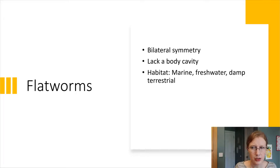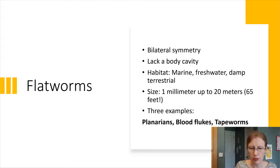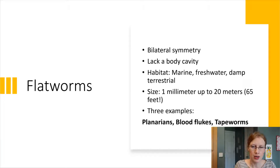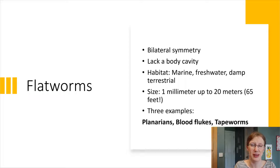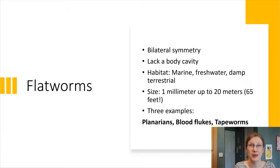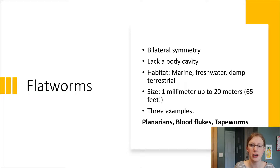Size-wise, there's a huge range. Some of them are as small as one millimeter — a lot of the planarians are — and then some grow to over 20 meters long, which is a really big worm. The examples we're going to walk through for flatworms are the planarians, the blood flukes, and the tapeworms, and we'll go through them in that order.